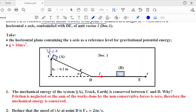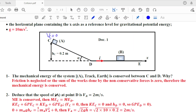During its motion from C to D, block A is under the action of three forces: weight, normal reaction, and friction. Weight is a conservative force, work done by normal equals zero. Since the non-conservative force (friction) is neglected, therefore the mechanical energy is conserved — it stays constant throughout the motion.